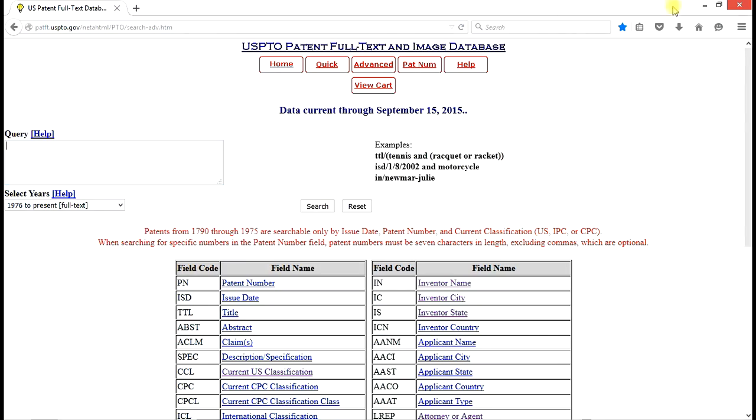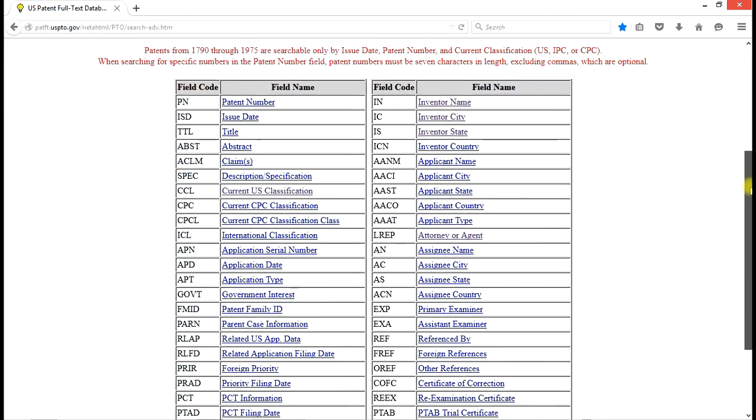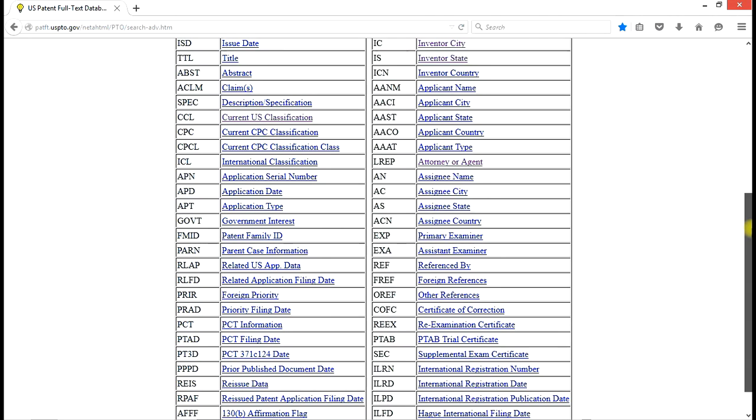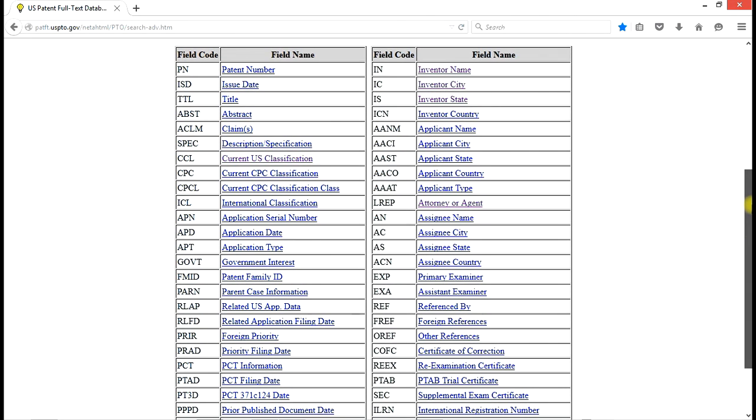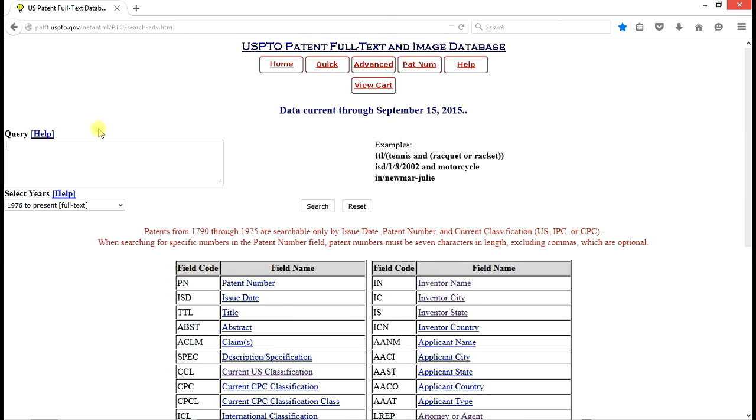Now the protocol is, you can see that there are quite a number of fields that can be searched in issued patents. We can search by inventor state, inventor name, issue date, patent number, all sorts of things. What we want is abstract. So the field code for abstract is ABST. We go to the query box and we enter ABST, which means we're going to search abstracts.